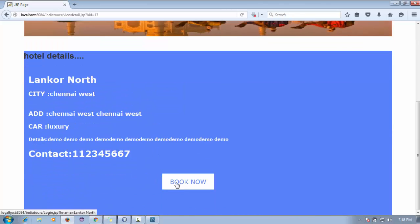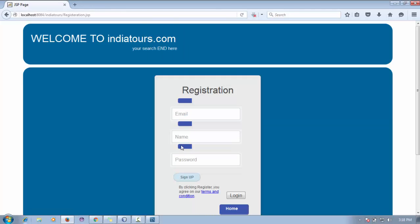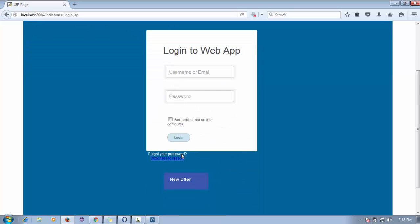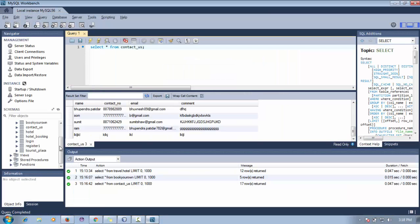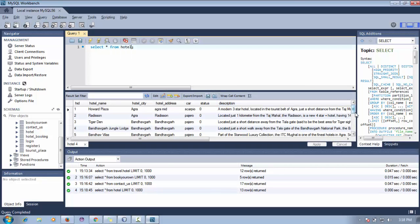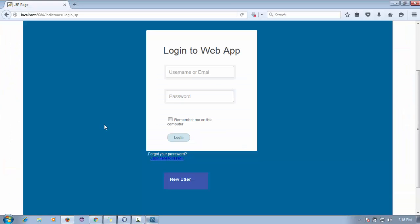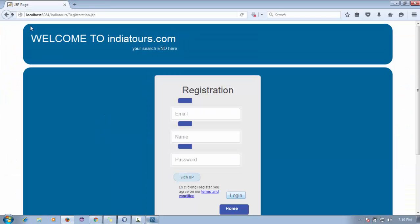You can see the view detail for the newly added hotel. For 'Book Now,' the user must first register and then log in. Let me verify in the hotel database table — the newly inserted entry 'Linkor' is visible there. When a user inserts data into this hotel table, the hotel.jsp page retrieves and displays it dynamically.